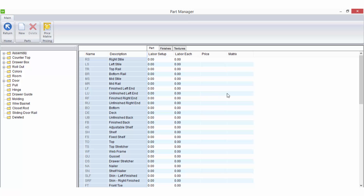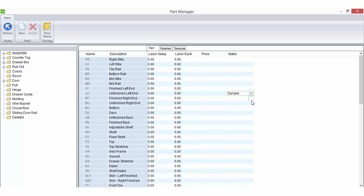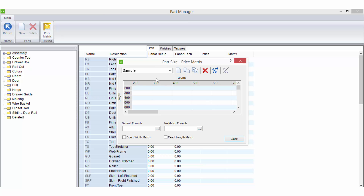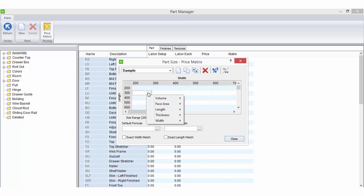The matrix column allows you to select a price matrix to use for this part, providing there have been matrices set up to choose from. The price matrix feature allows you to establish standard part sizes along with a fixed price or pricing formulas for each size combination that you offer for your parts.